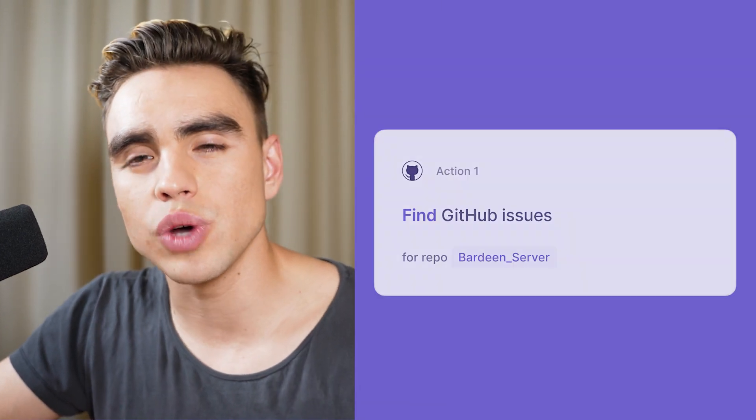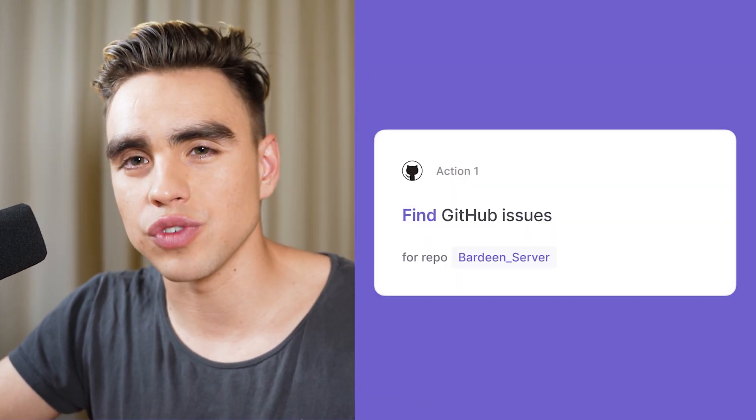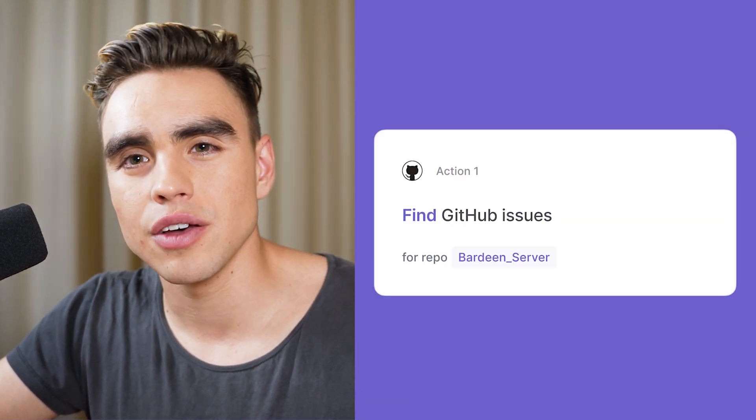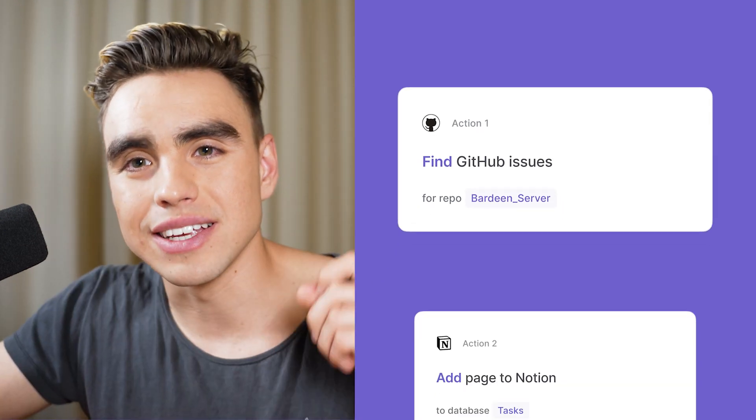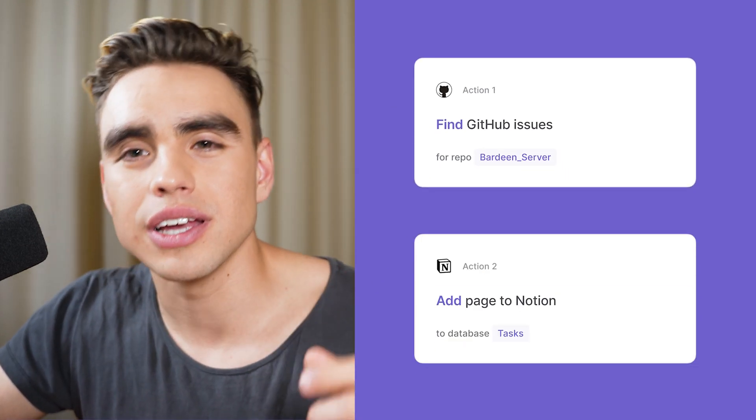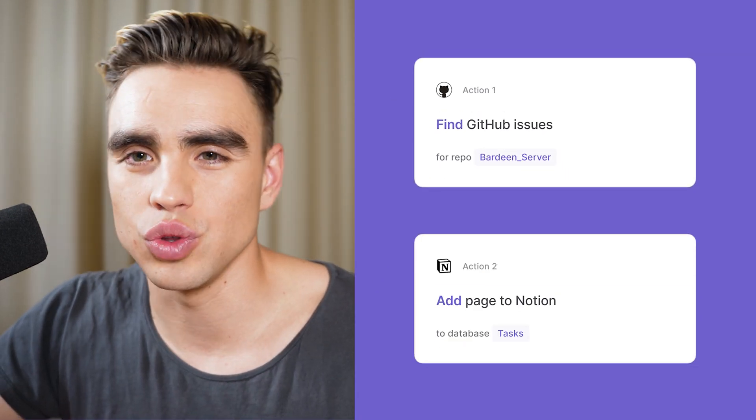Again, there are two actions. The first one is going to find events from a given web app. And the second one is going to add information to Notion.